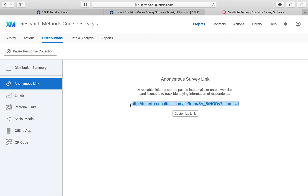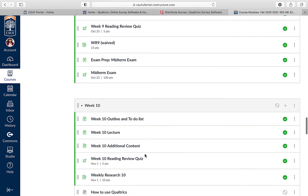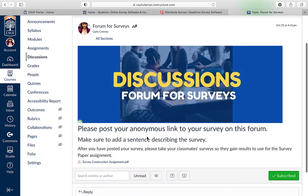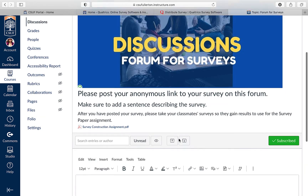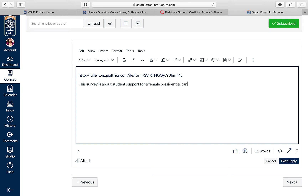To post your survey on Canvas, go to the class page, go to Modules, scroll down to Week 10, and find the form for surveys. Click on it and hit Reply just like any other post. Paste your anonymous link and write about a sentence describing your survey — for example, 'This survey is about student support for a female presidential candidate.' Then post your reply and take time to complete your classmates' surveys.